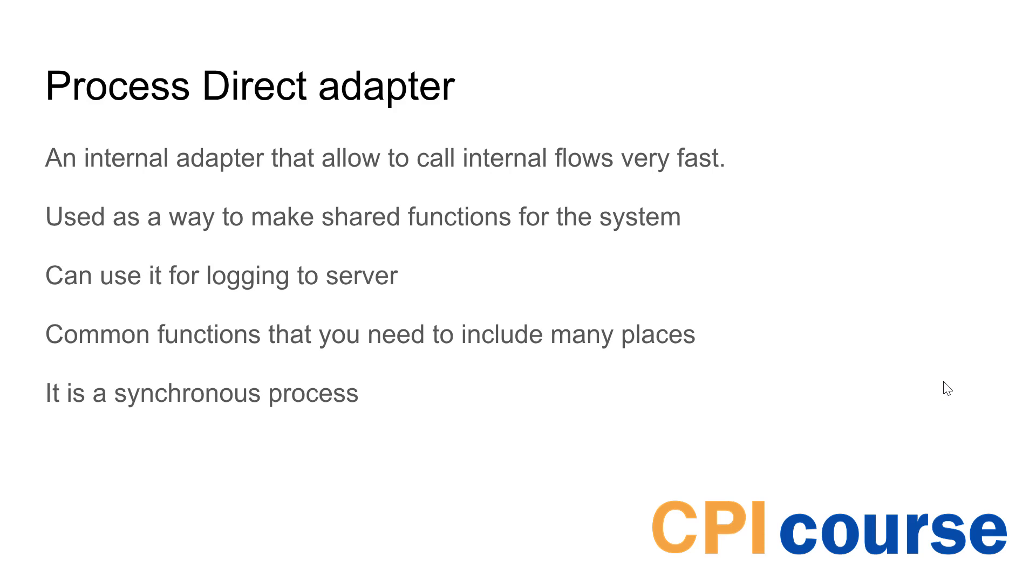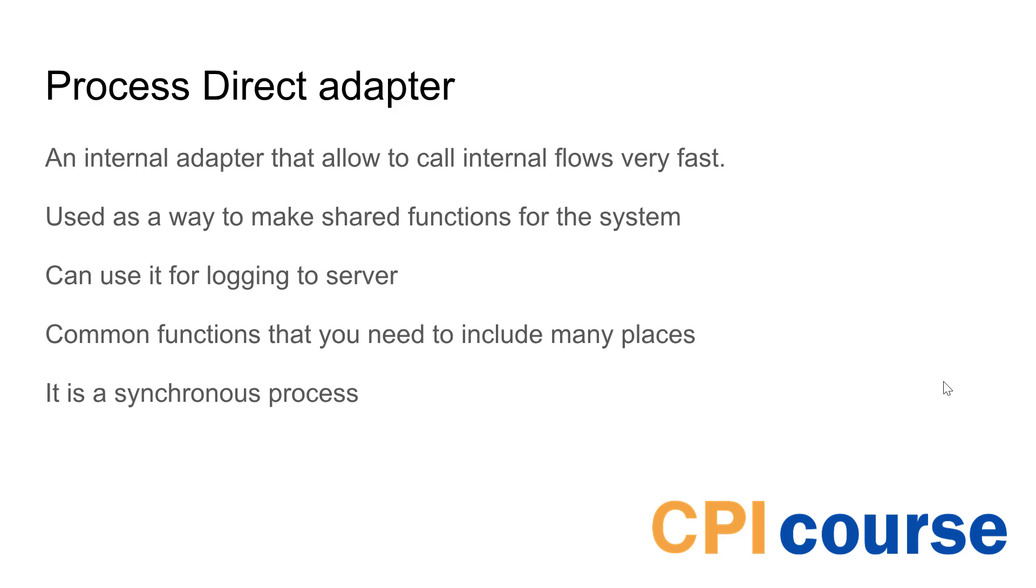That means you can actually use it as like a shared library or things going on in the system. So it could be used for some generic functionality that you want to share between different systems. Like you can use it for connecting to a log server, you can use it for common functionalities that you want to use in multiple different flows but don't want to copy all of this into one flow.